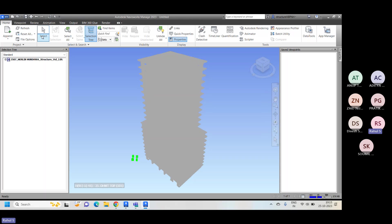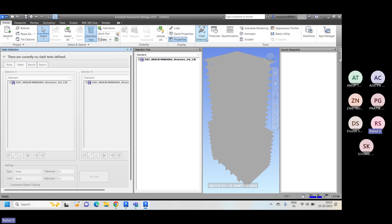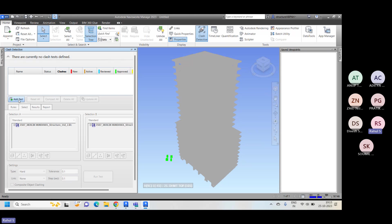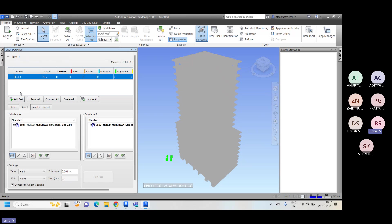After this, once you open the complete part, you have a clash detection option — just click on this. Here you need to create a new test first of all, and define what you want to run the test against. So I'll be running the collision check against column versus beam.